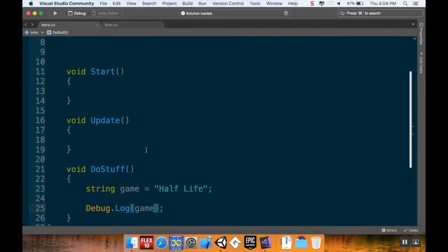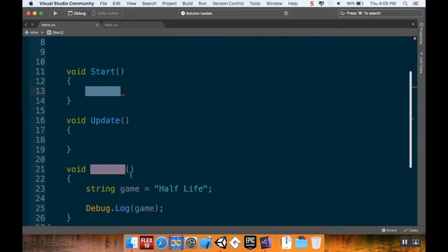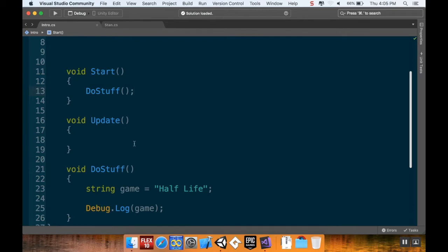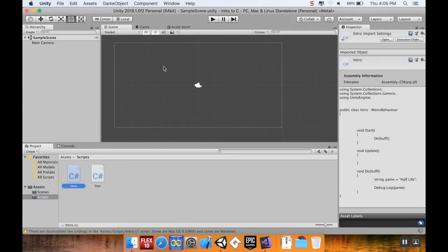This method alone doesn't do anything — it needs to be called from somewhere. I'm going to call it from the Start method just to give a demonstration of what the Start method does. I call DoStuff with open and close parentheses because I'm calling a method, not doing something to a variable, then a semicolon to end my thought. When the program starts up, it's going to call DoStuff, do all the stuff that's in there, and then move on. I'll save my script.